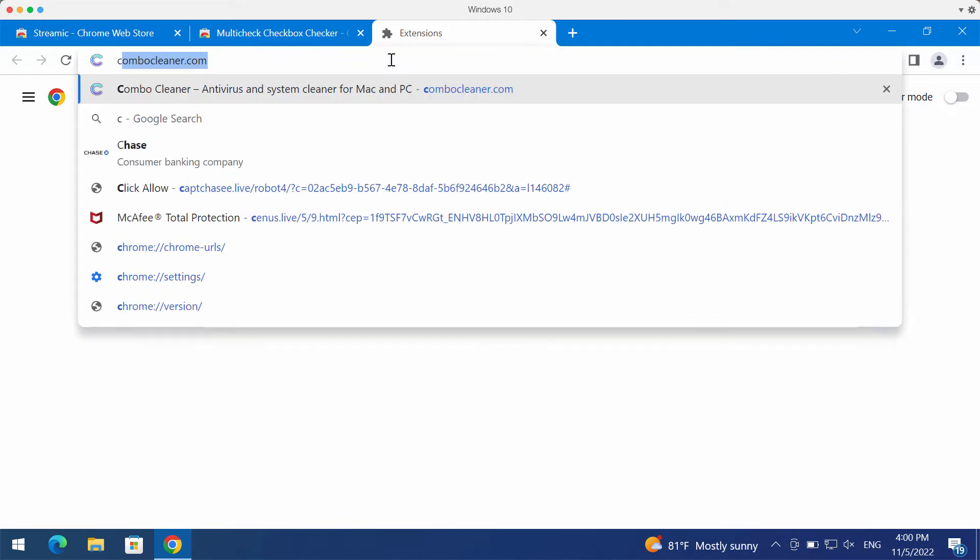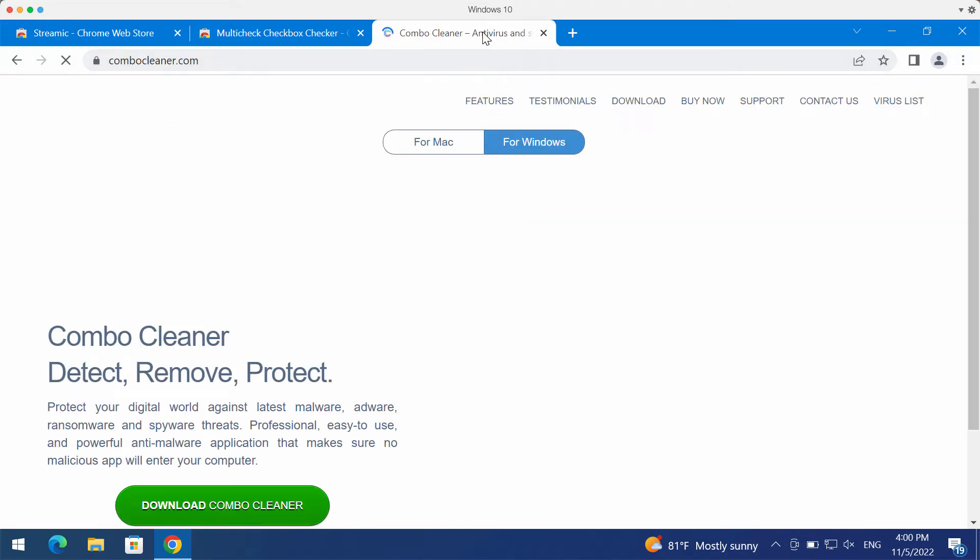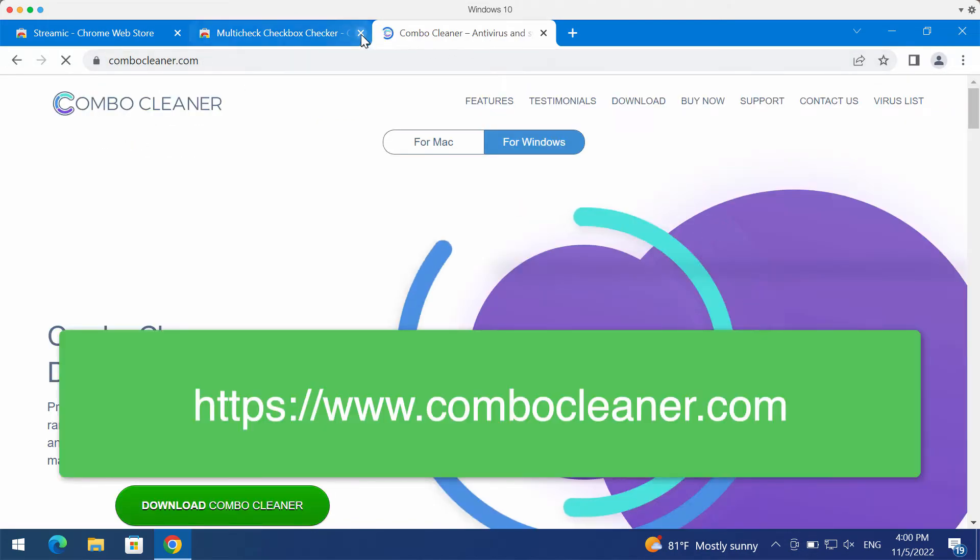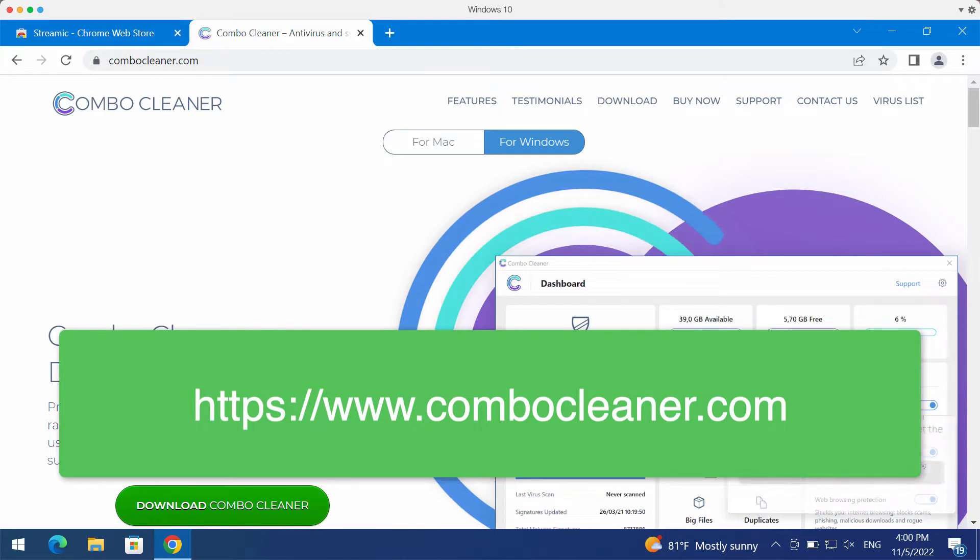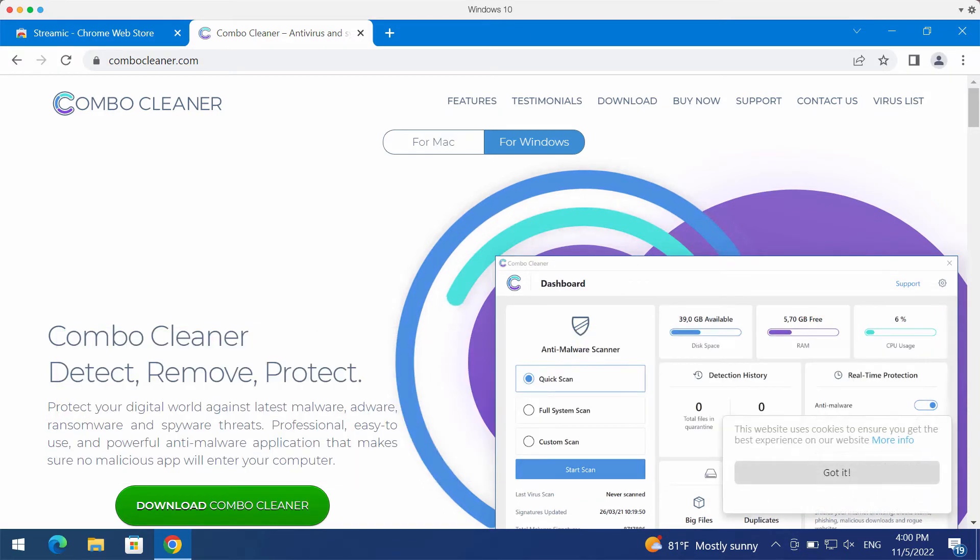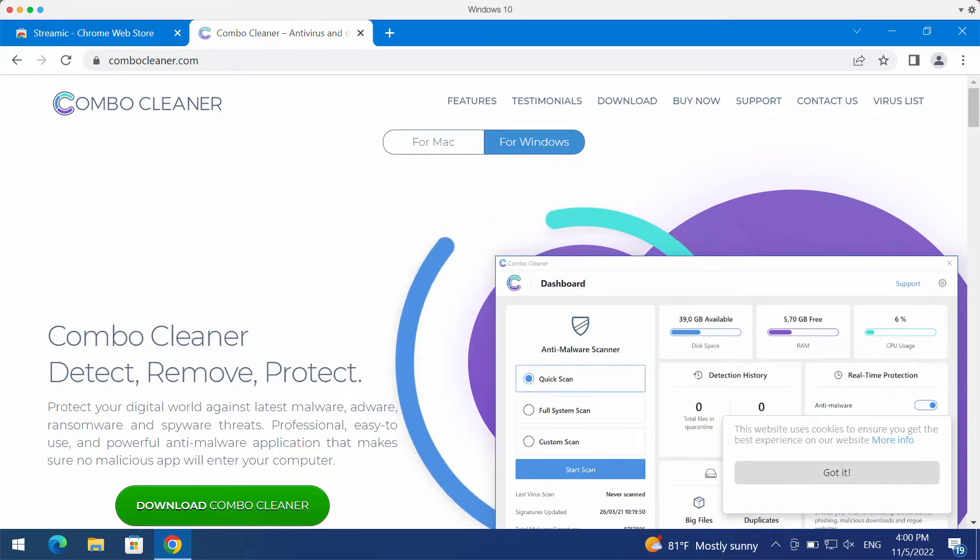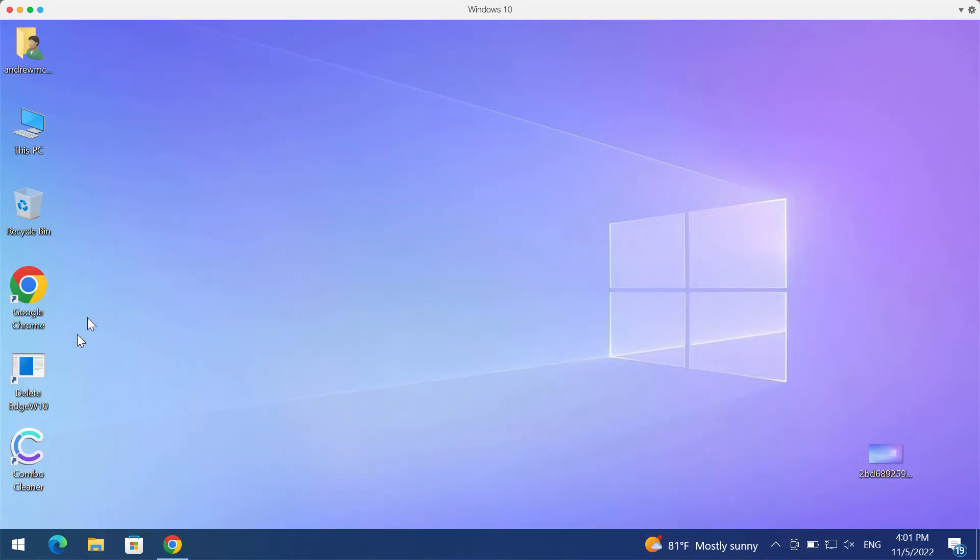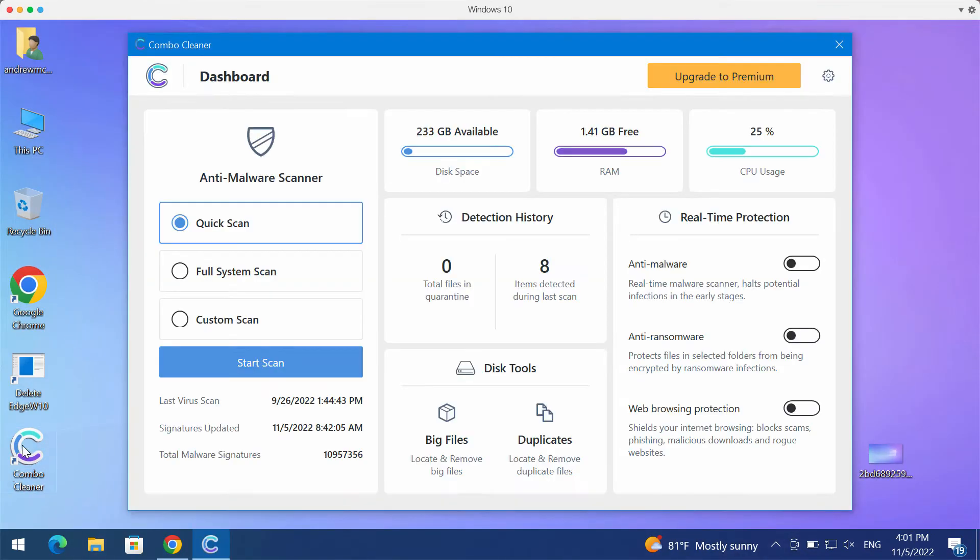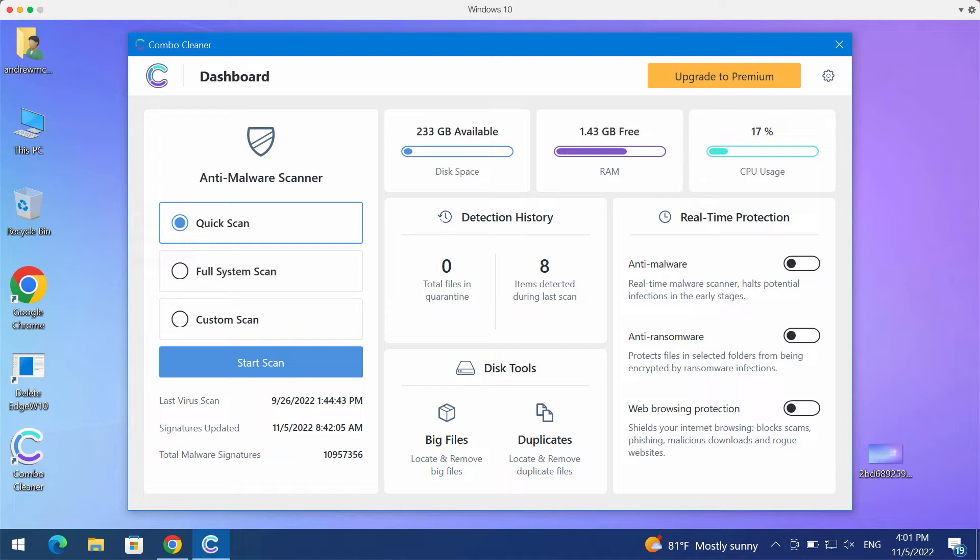To make sure that your computer is free of other threats, I would recommend that you research the system with ComboCleanr Antivirus. Get it on the page ComboCleanr.com, download the software, install it, and then begin investigating your device with its help.